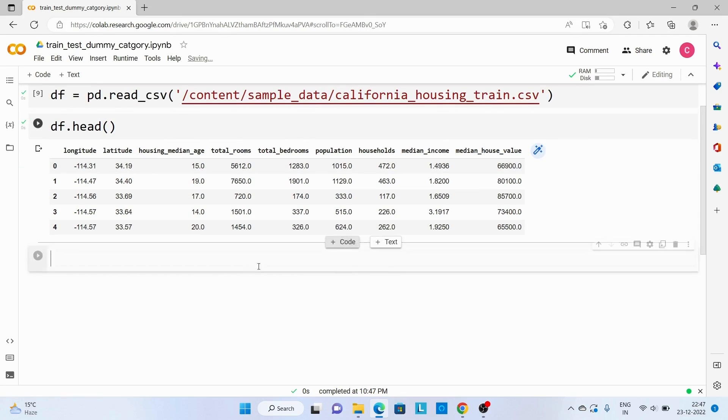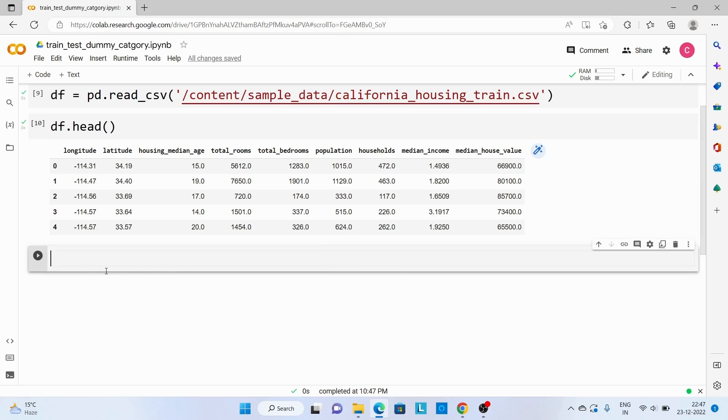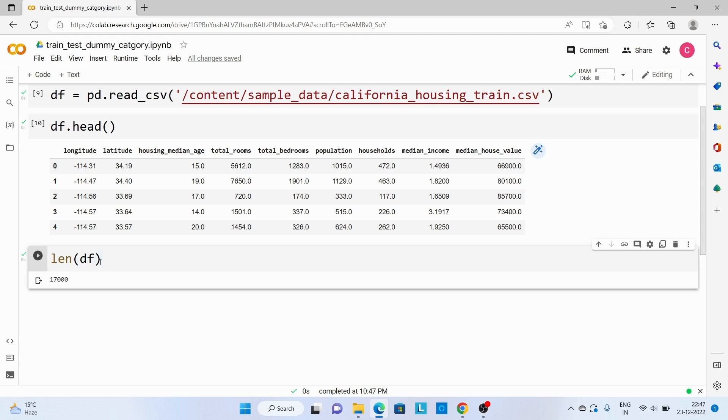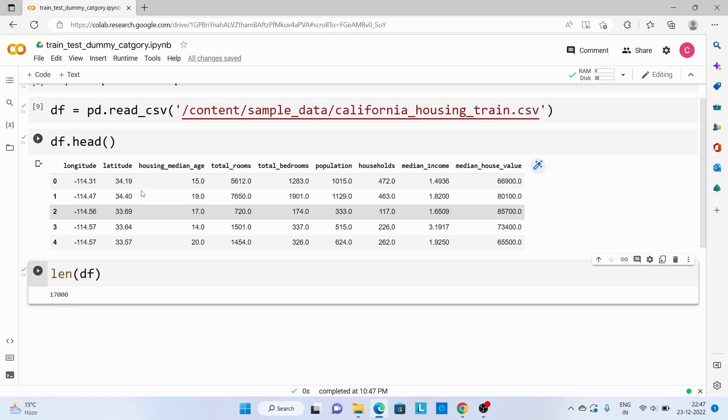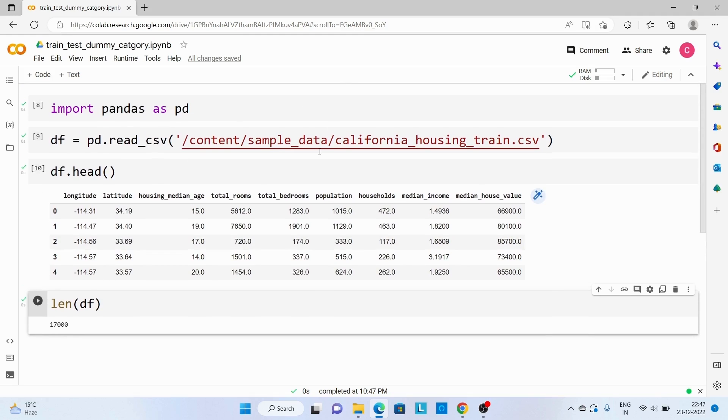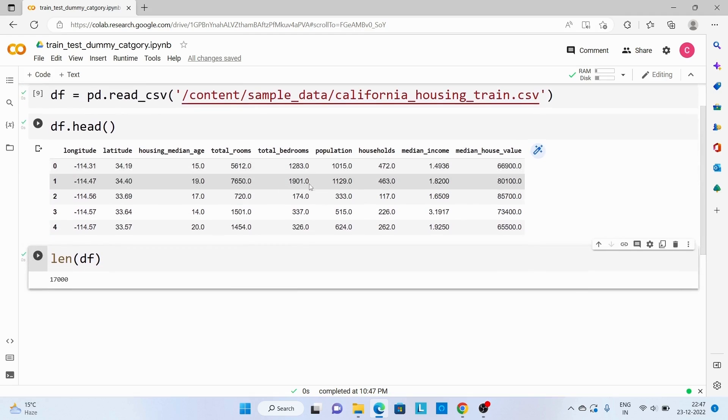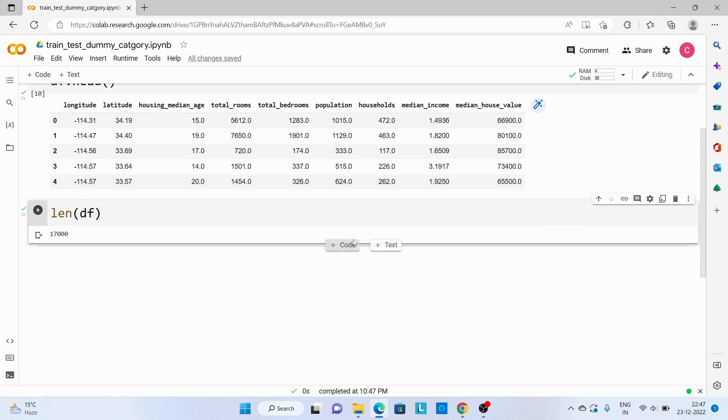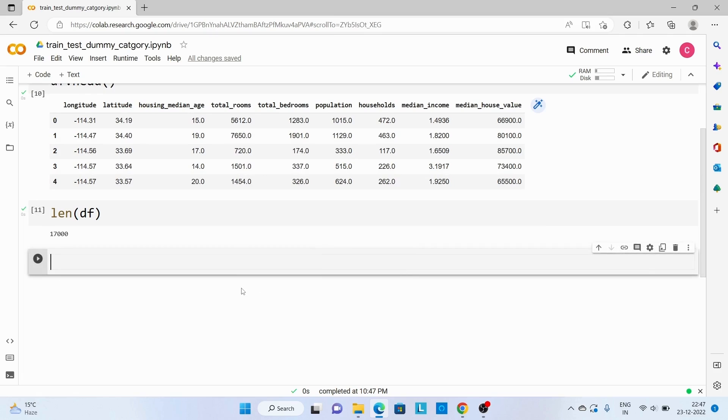Now we are going to see how many records are there in this file. So len and df. There are 17,000 records in this file. Now we are going to divide this dataset into train and test dataset.